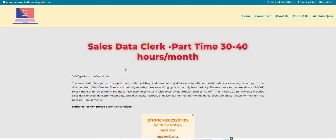It says that the sales data clerk job is to support data work, updating, and summarizing data every single month, and also analyze data occasionally according to the direction from the sales director. The data is basically monthly-based, so the working cycle is monthly-based.